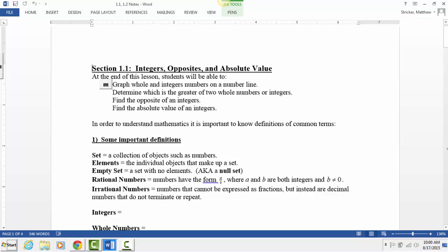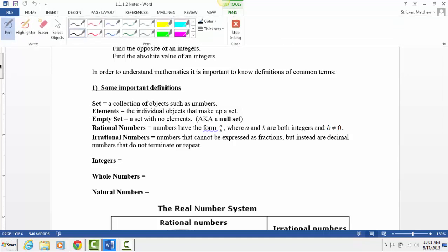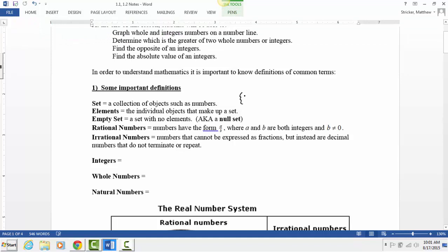This is something that may come up as we go through the semester. The first definition is a set, which is a collection of objects such as numbers. You've probably seen sets written like this before — {5, 7, 9, 10} — with these squiggly brackets. Those numbers inside the set we call elements; those are the individual pieces that make up the set.